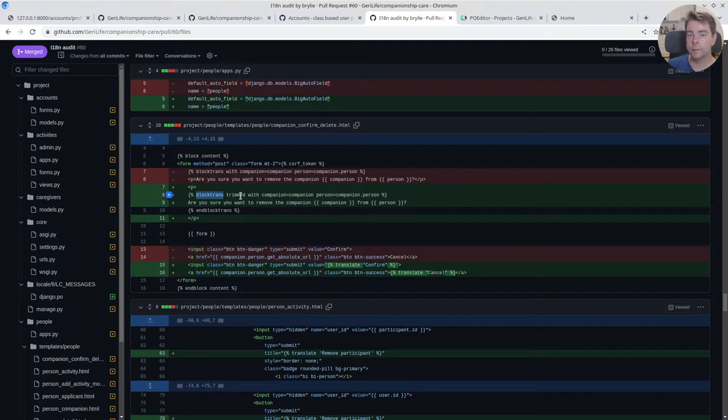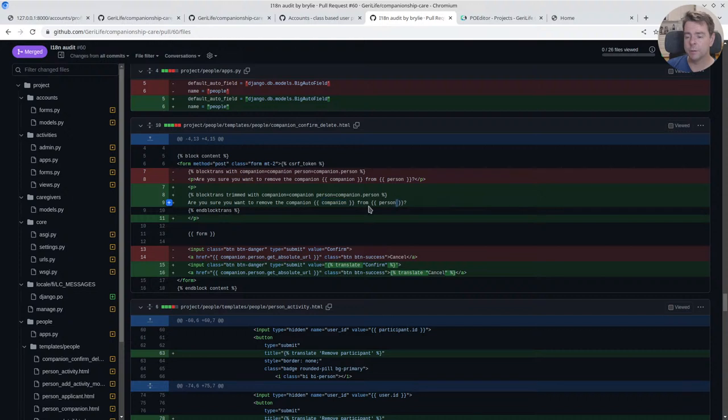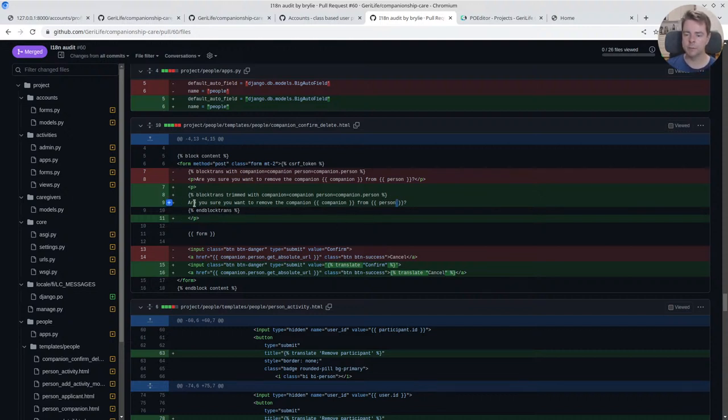In our templates, we're using two main ways of internationalizing the text. One is block trans. It's used for cases where you have a lot of text and that text might have variables in there. One thing that came up is when the text, for formatting reasons, I like to have the text on a different string so you don't get a really long line over here, but Django templates are sensitive to those new lines.